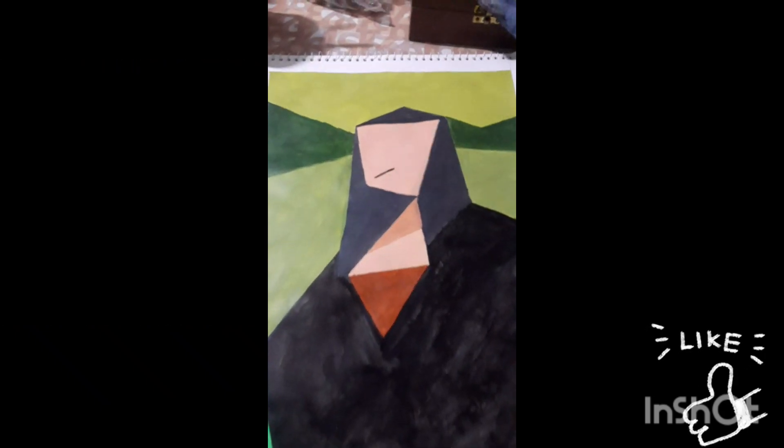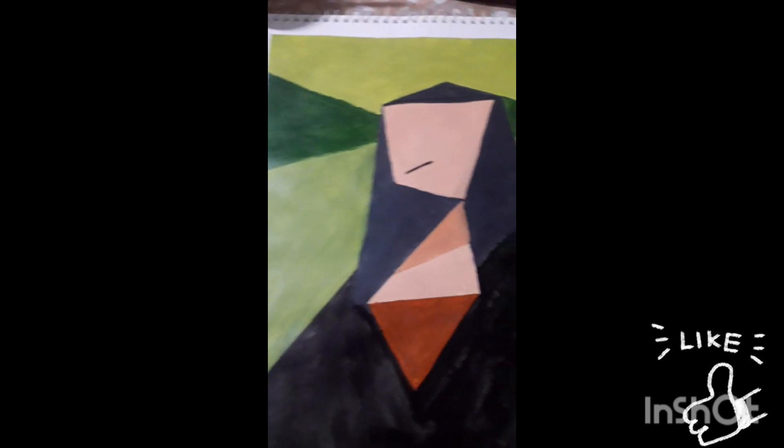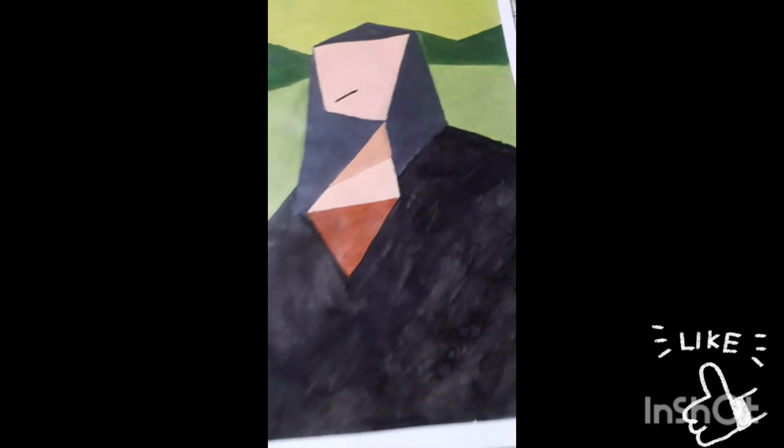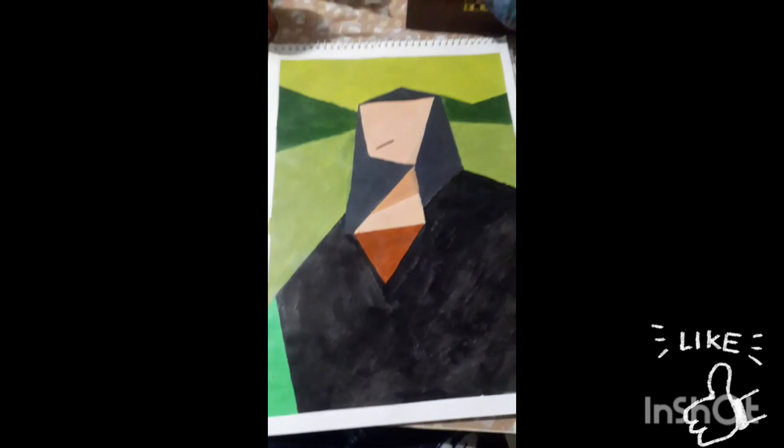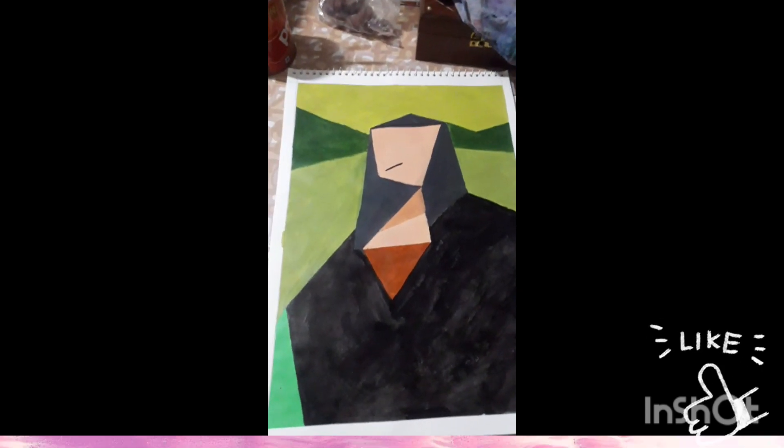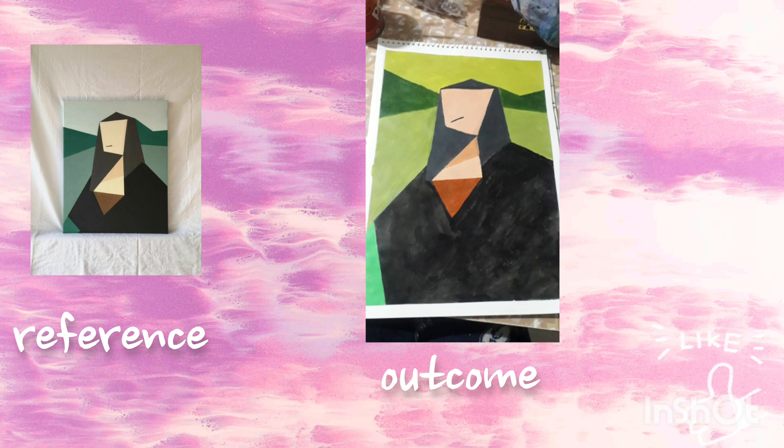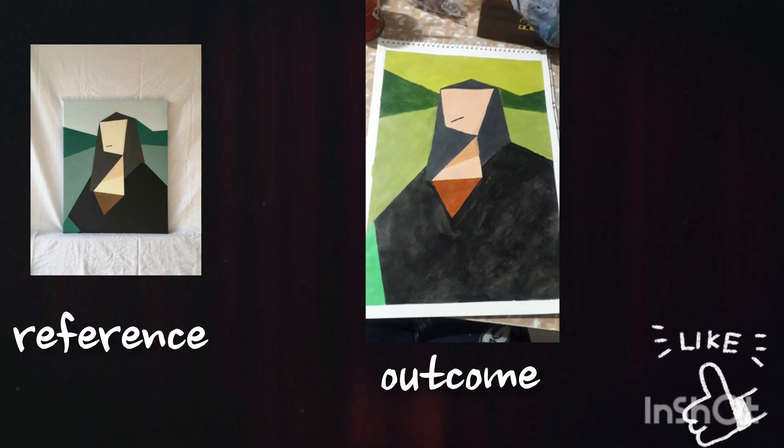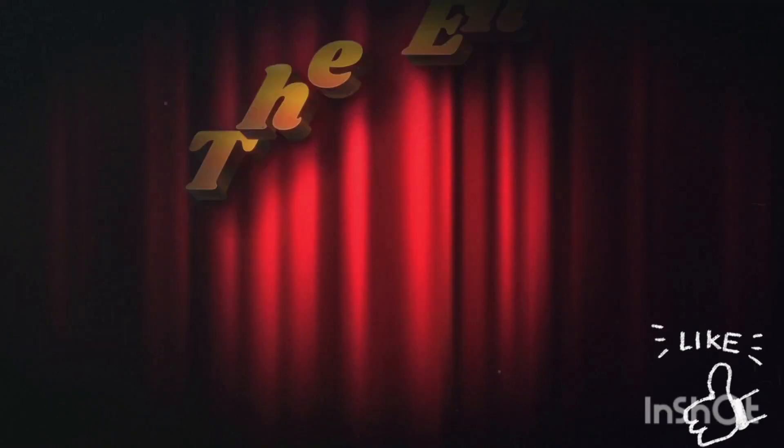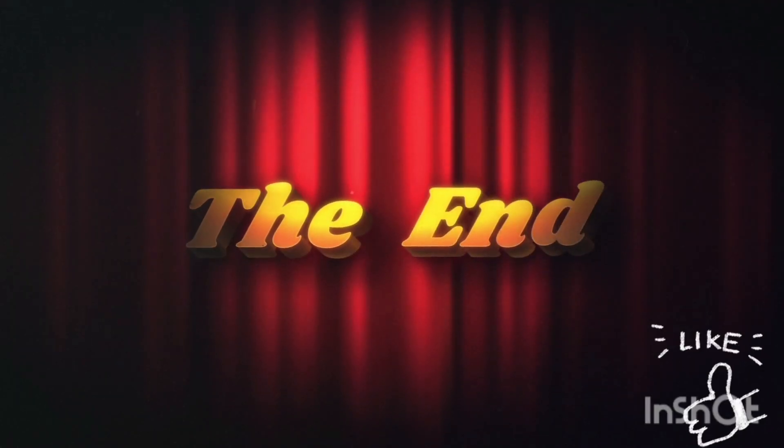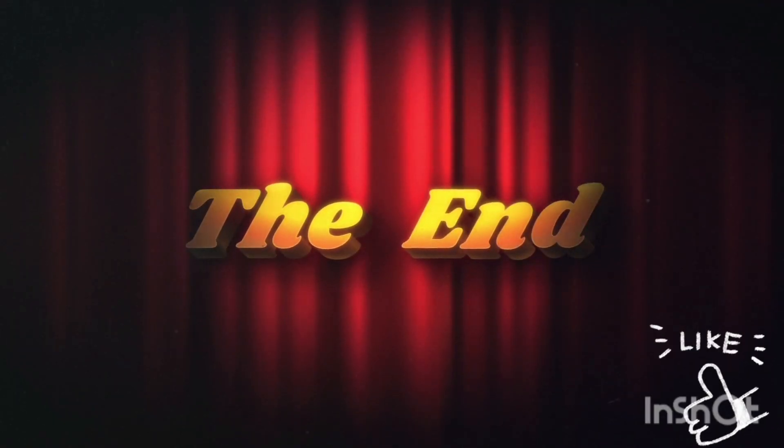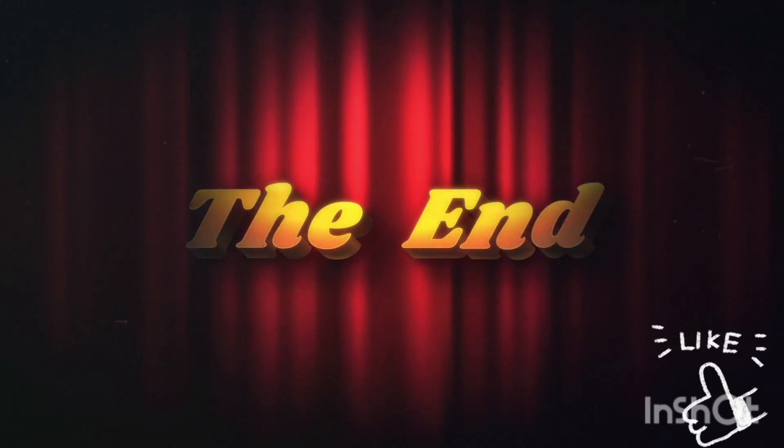I hope you will try it and thank you for watching. Subscribe and like. This is my reference and this is the outcome. Thank you for watching, bye bye.